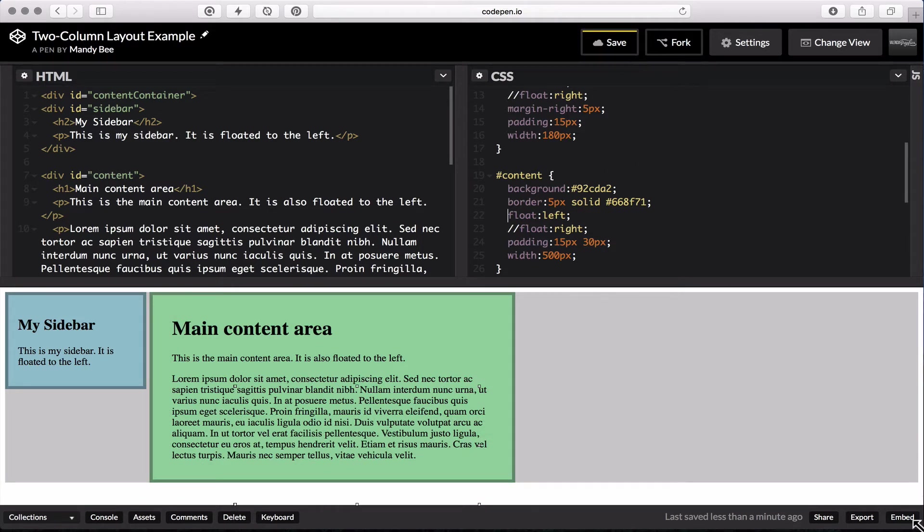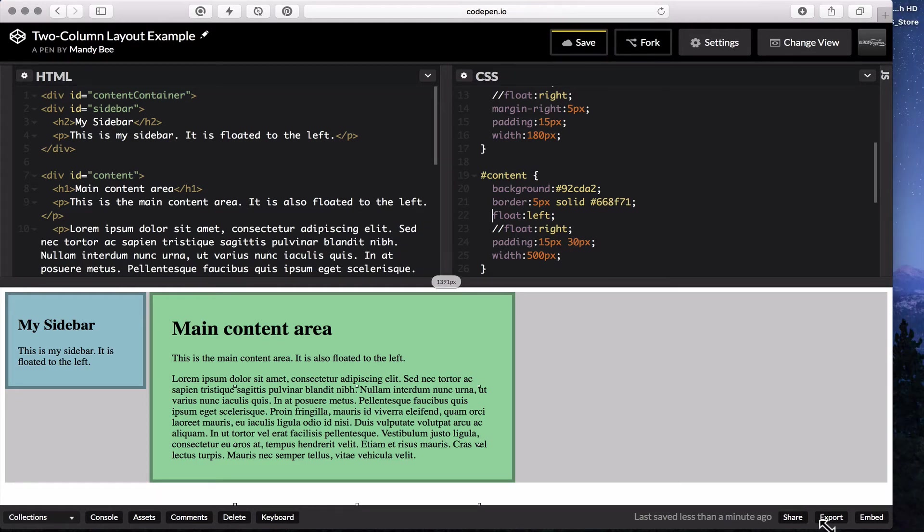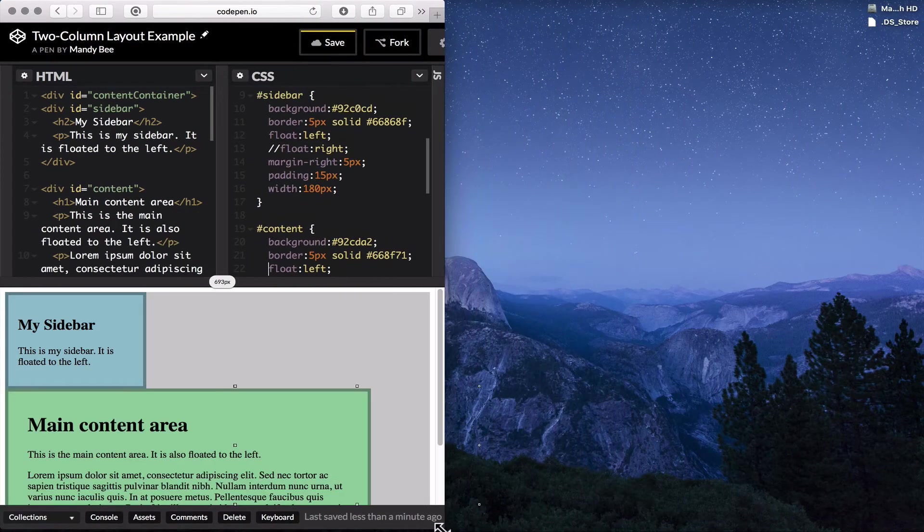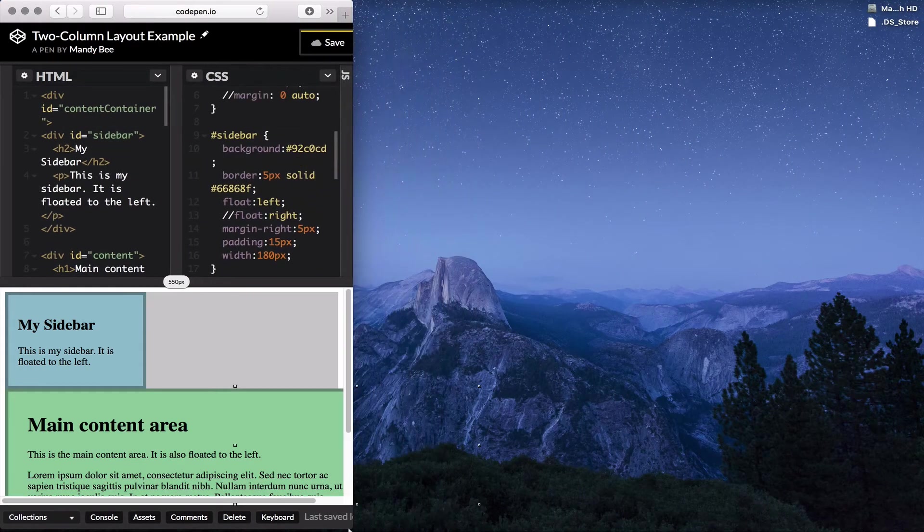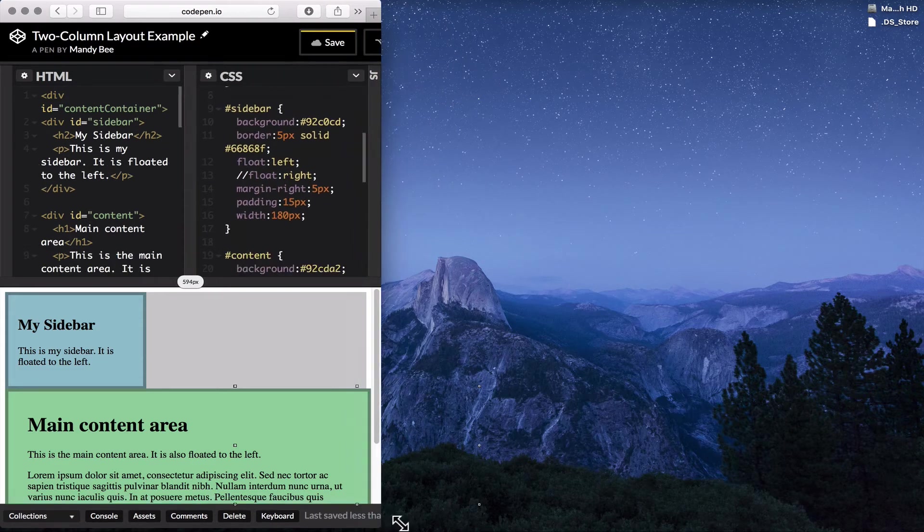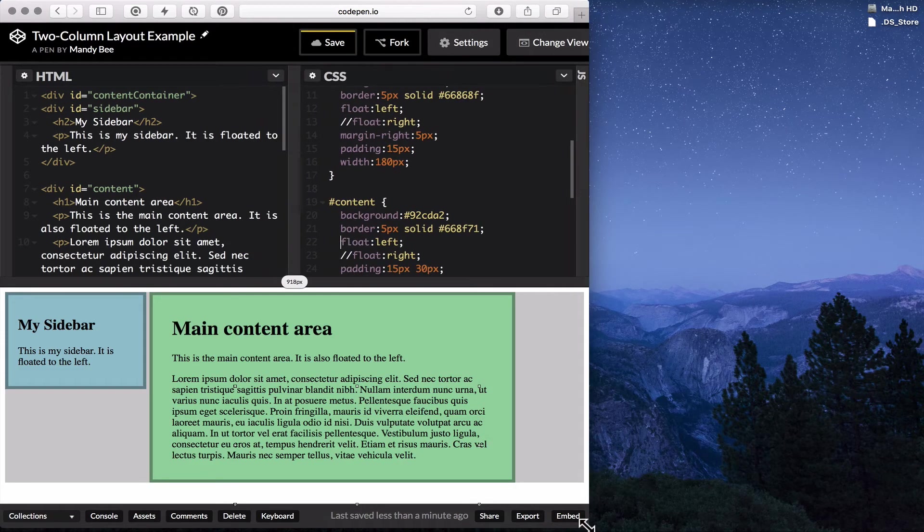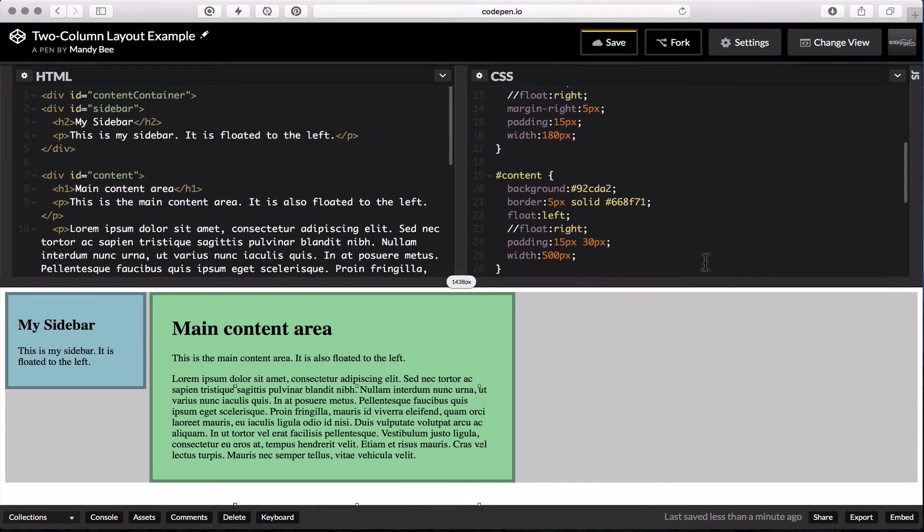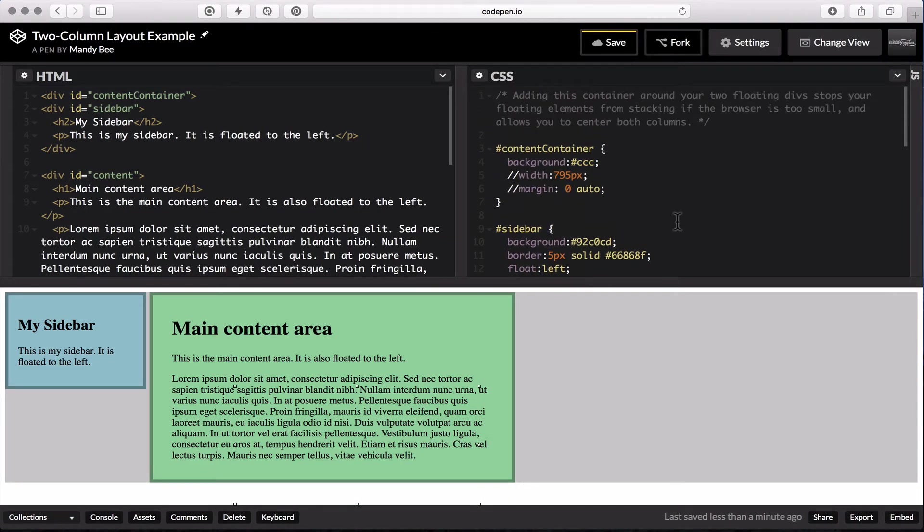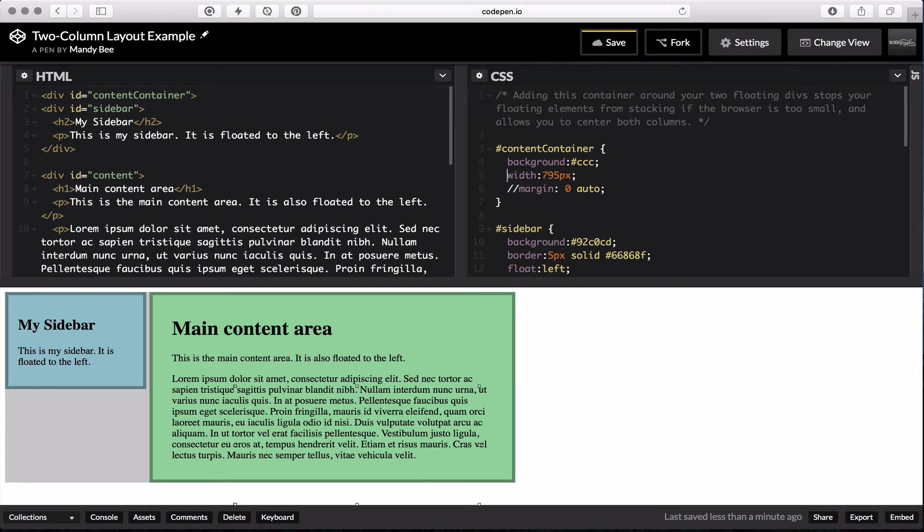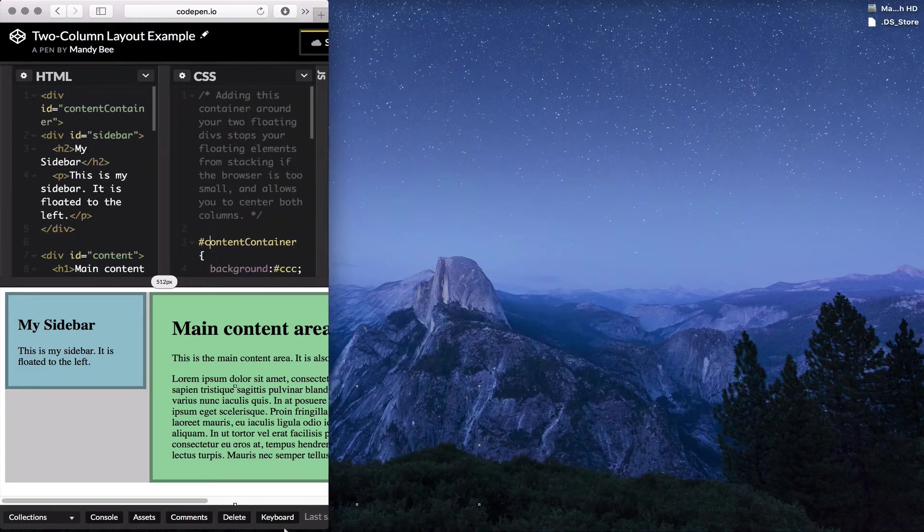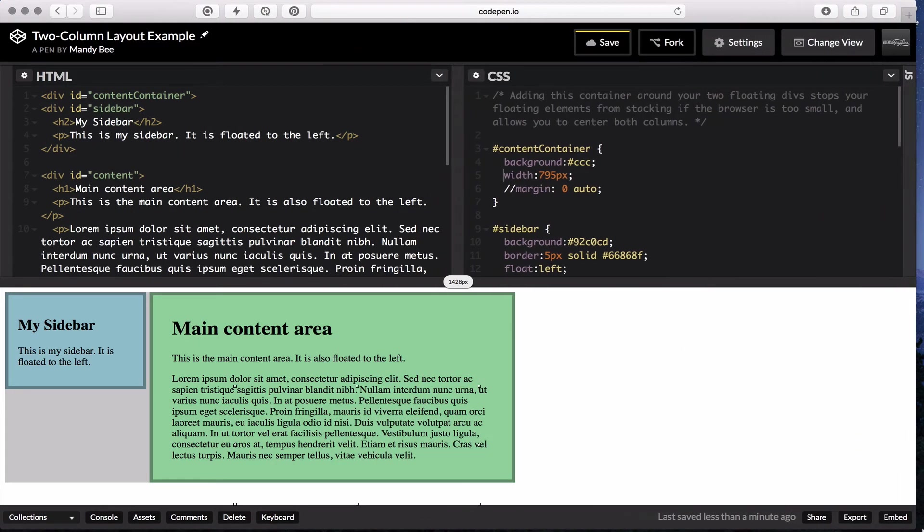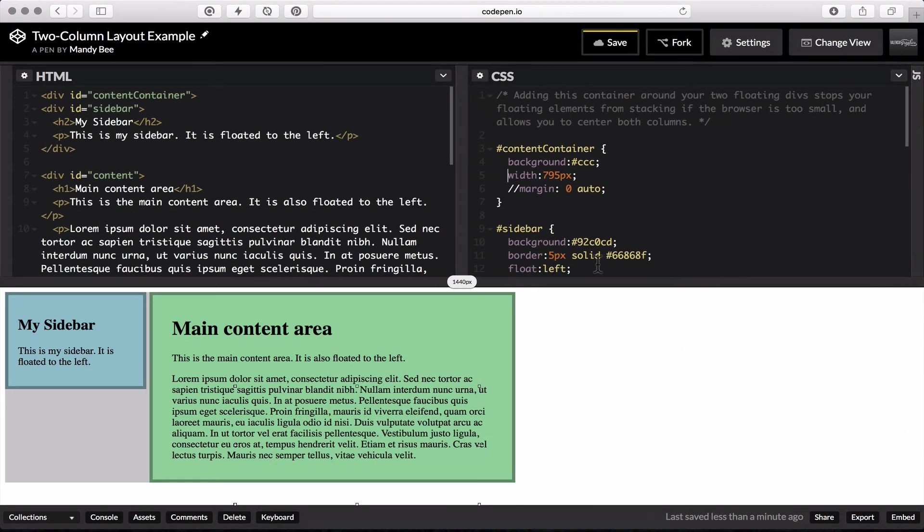One of the issues with this right now is that if we take our browser and make it a little smaller, they stack right back up again. So to fix that, we have the content container around it. I'll add a width to it. And that automatically keeps it from stacking again.